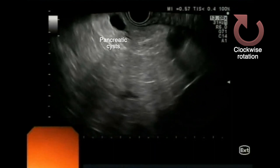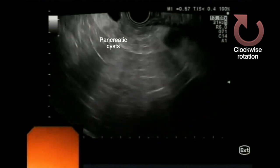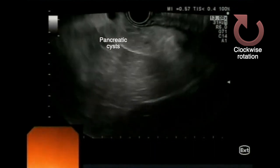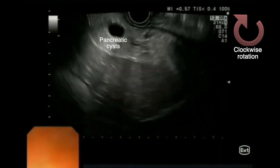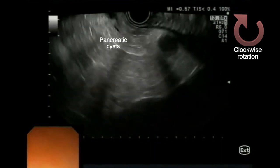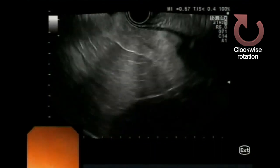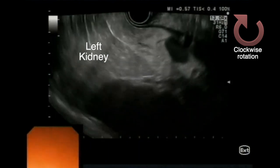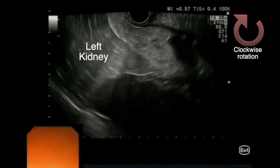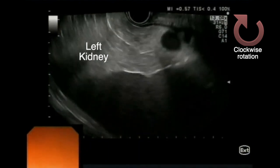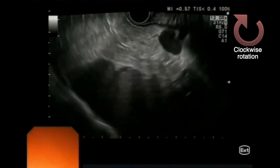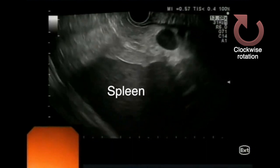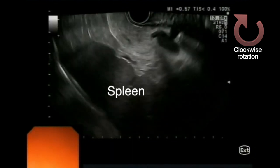On the left side of the screen, below the pancreas, the left kidney is the landmark of the passage between the body and tail. Pushing the up-down wheel, the tail of the pancreas can be followed to the hilum of the spleen on the right side of the screen.